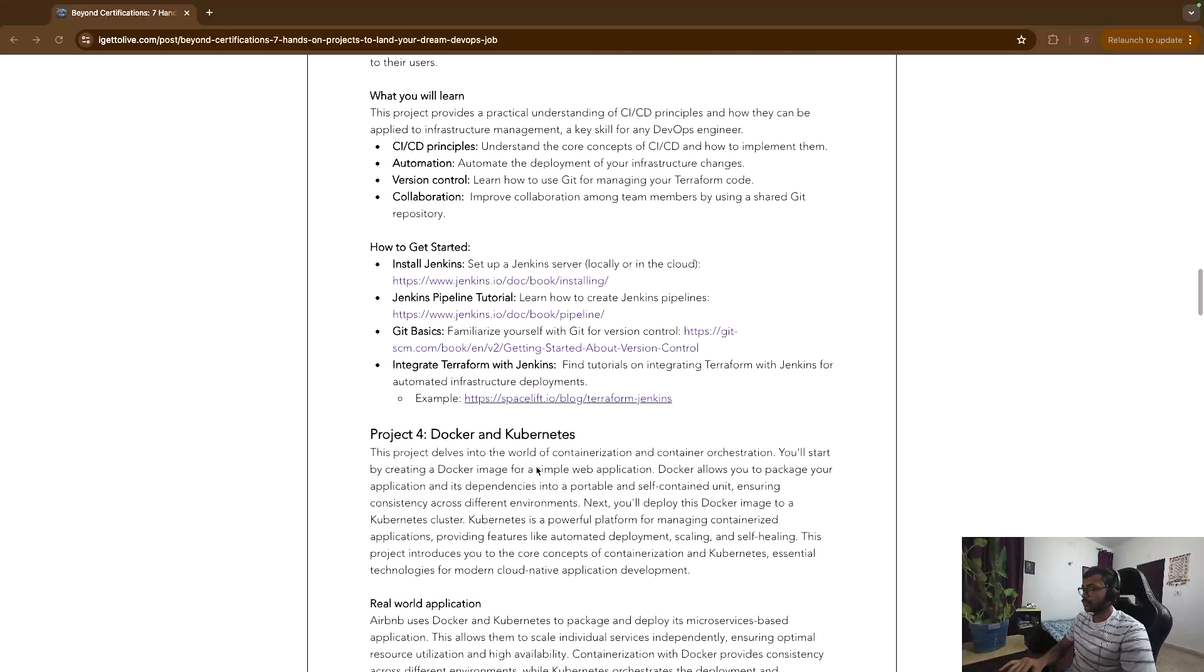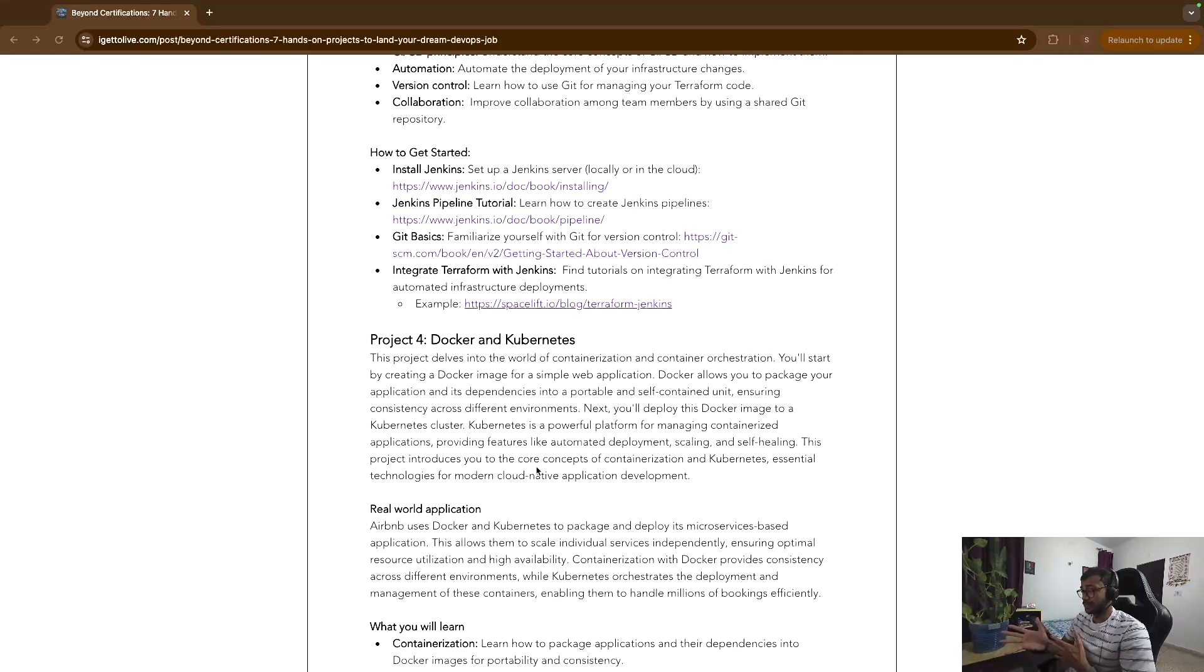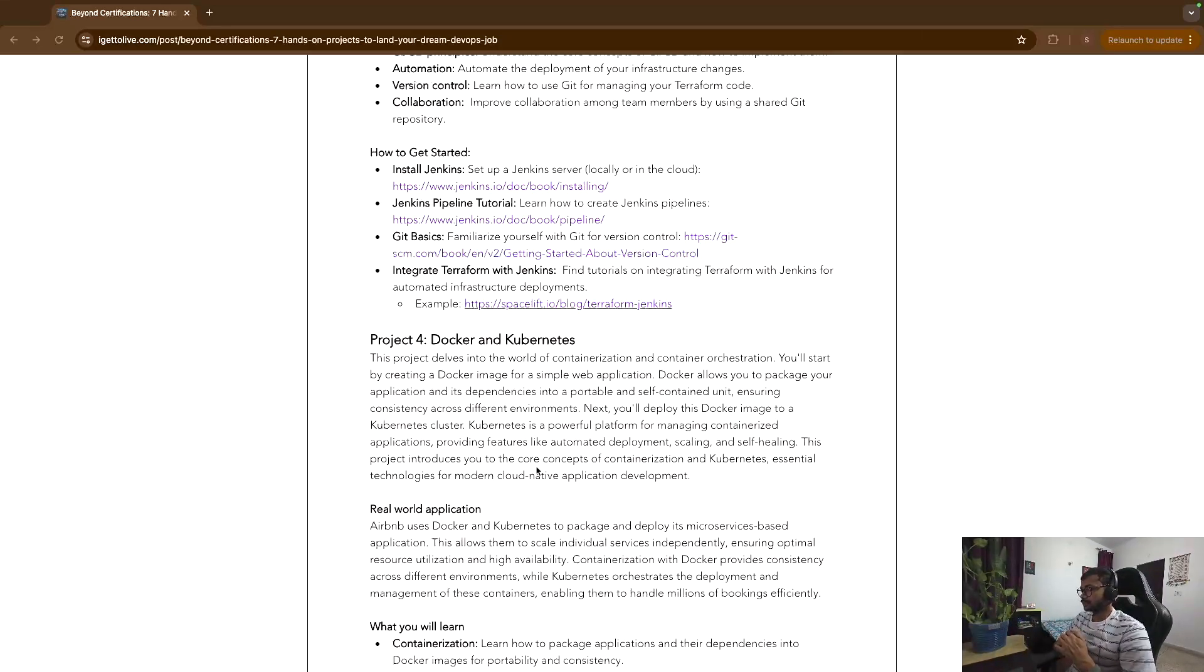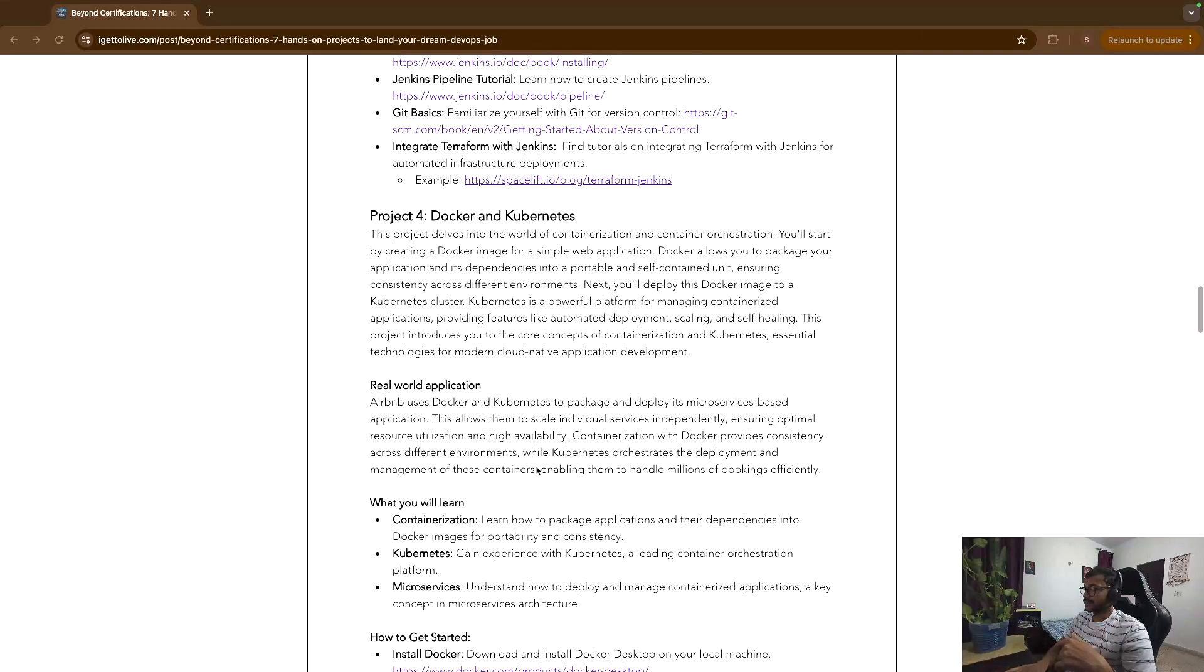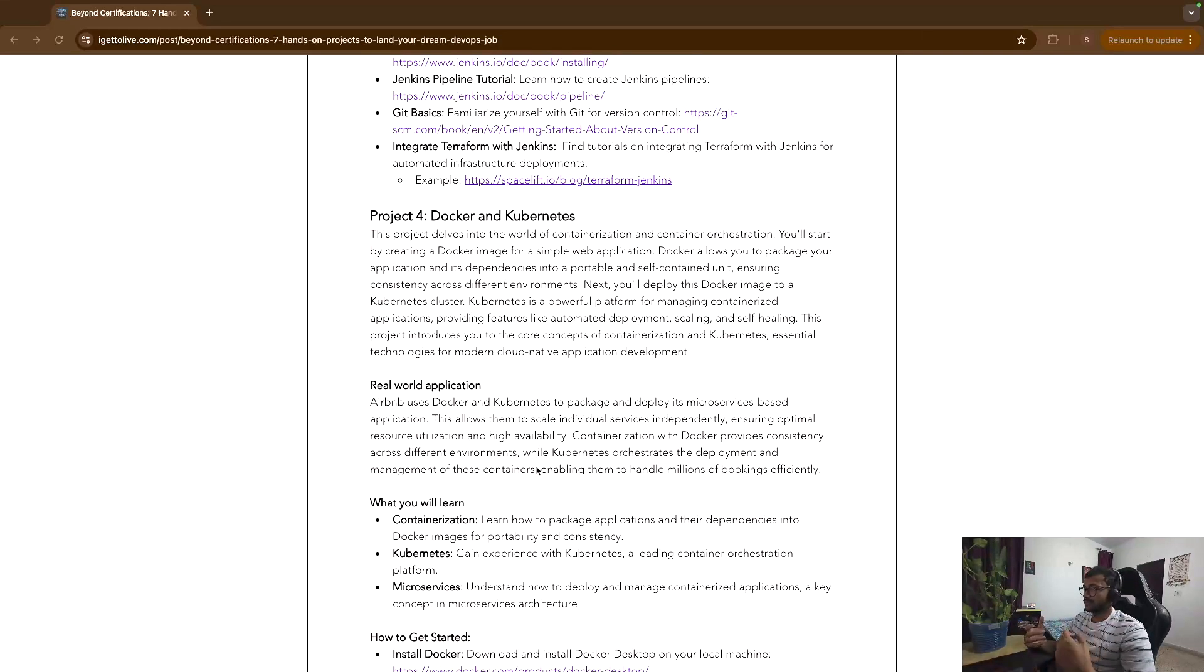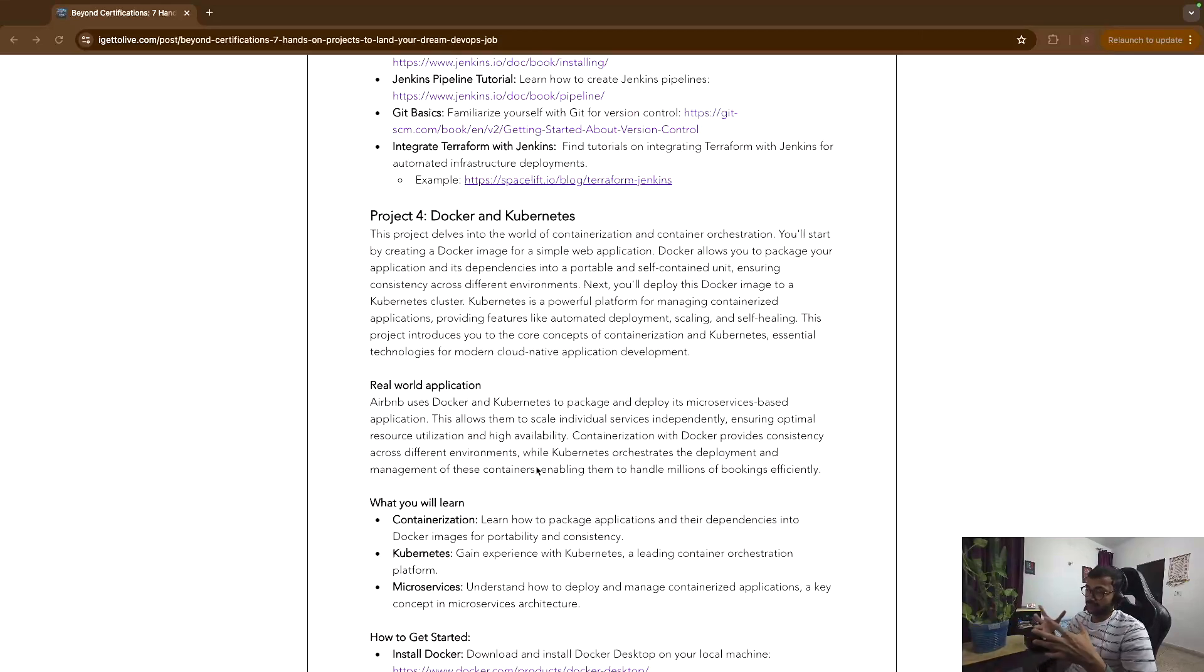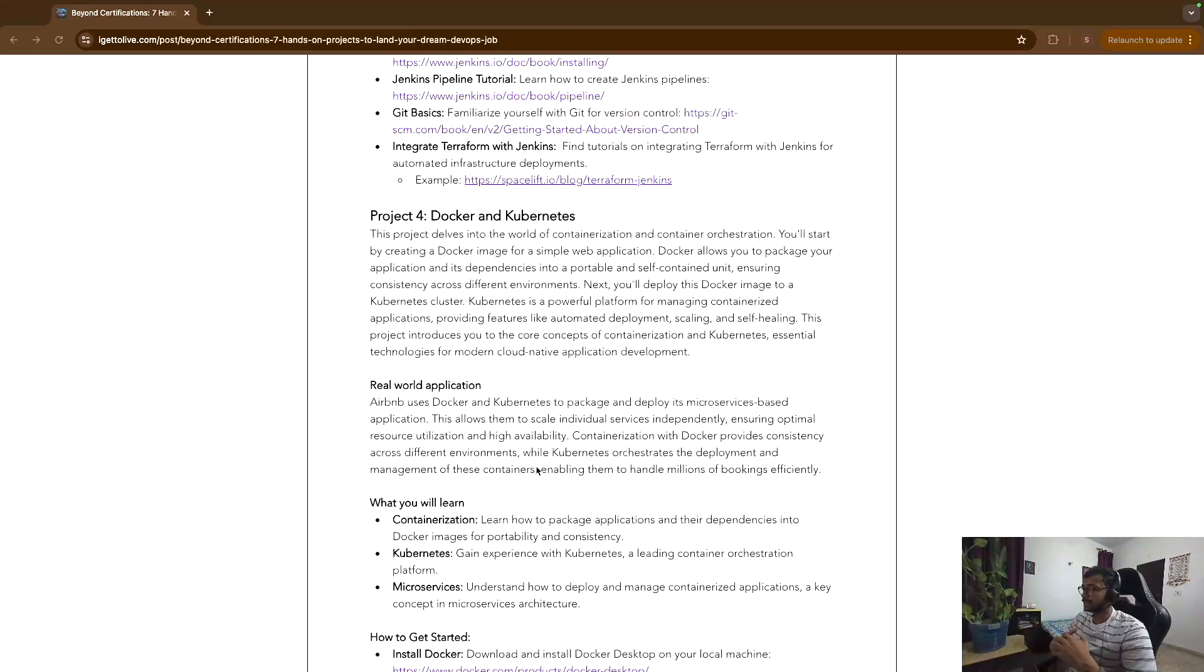Now the fourth one is again very important because nowadays nothing works without containers. So what you can do is you can create a simple Dockerfile and you can use that Dockerfile to create an image, and then you just take that image and then deploy it to Kubernetes. Now it can be a very simple Flask or a Python application, it can be a Node.js or Express application.